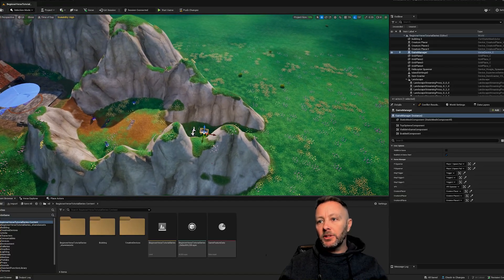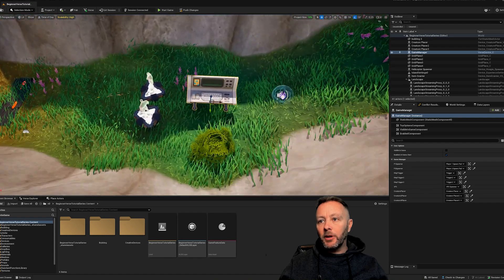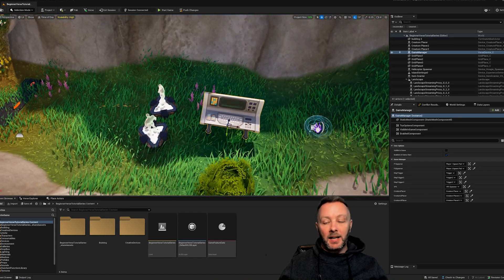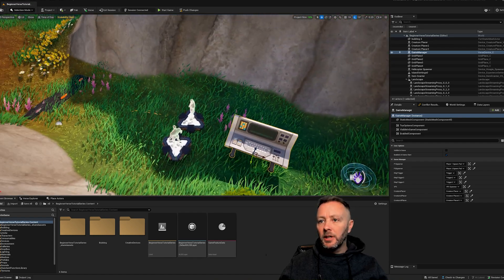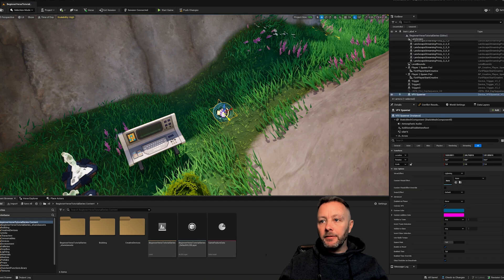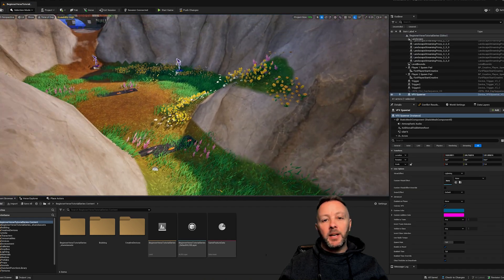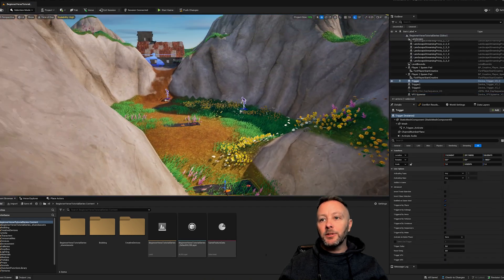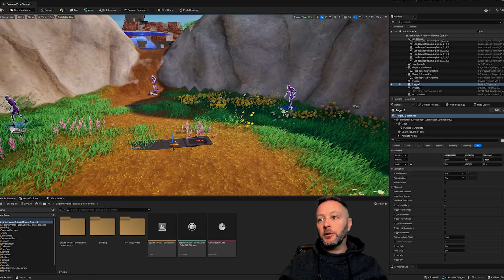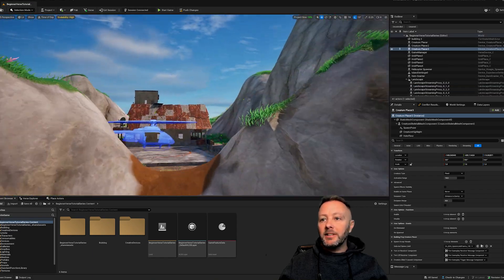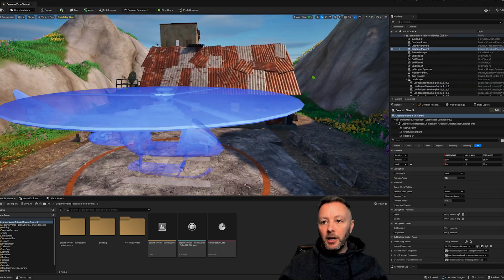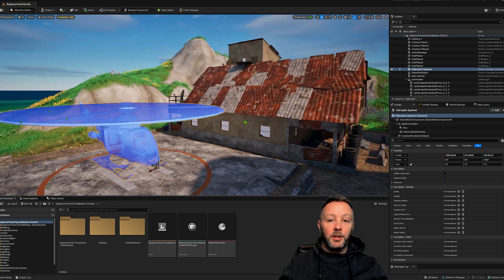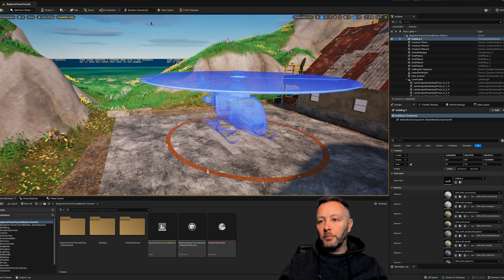So we are inside of UEFN and once again we'll talk about everything that's in here. We've got our game manager left over from the last tutorial, spawners and a VFX device from the other tutorial, and we've got some triggers in here and creature placers.